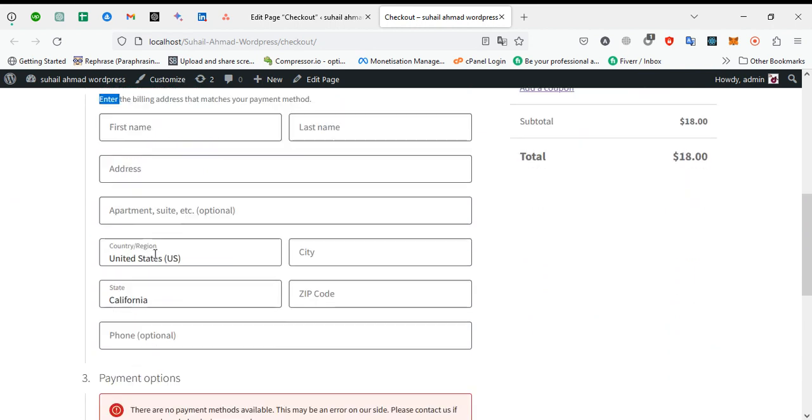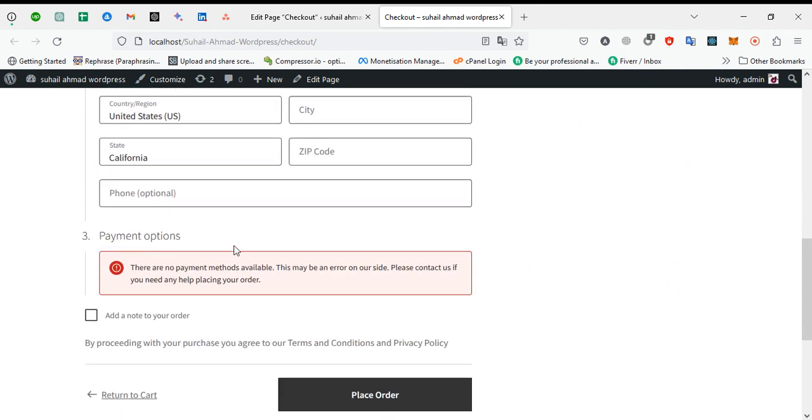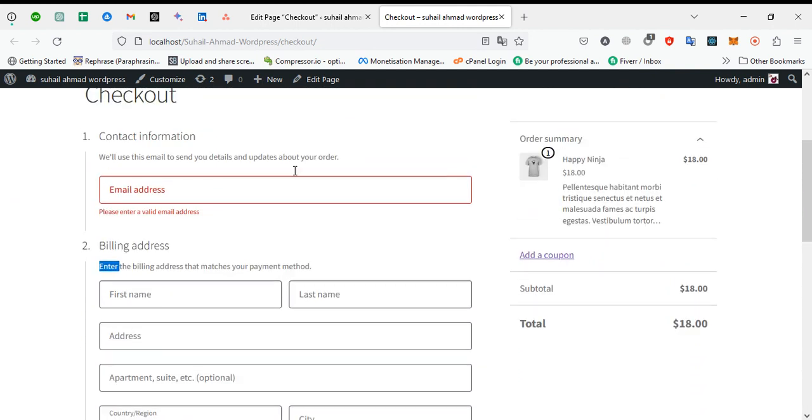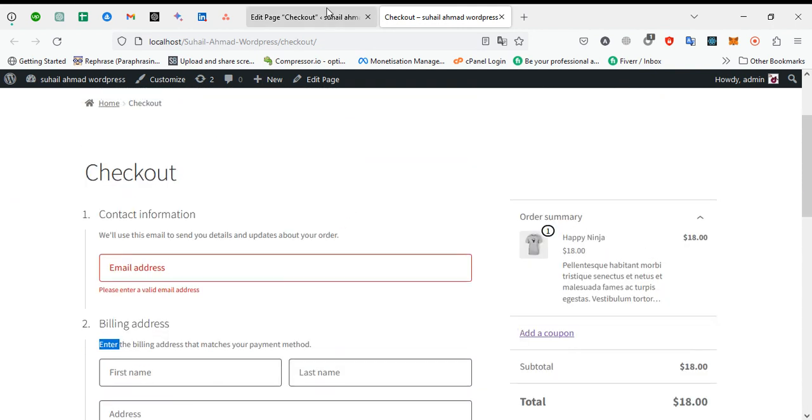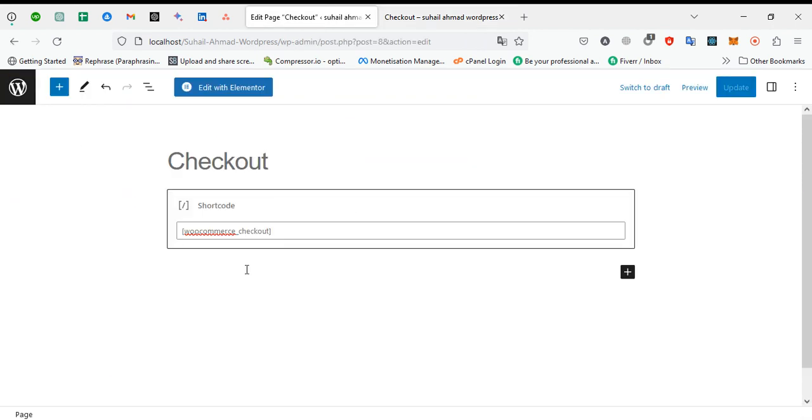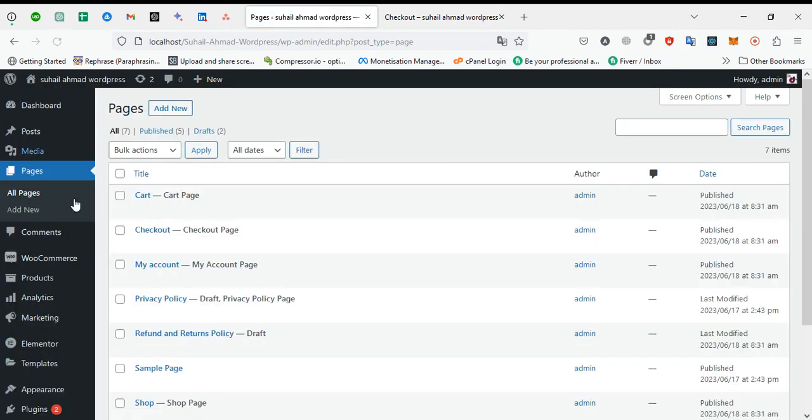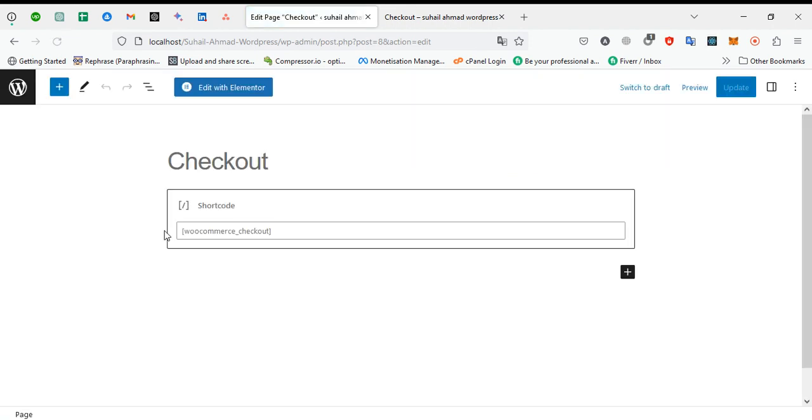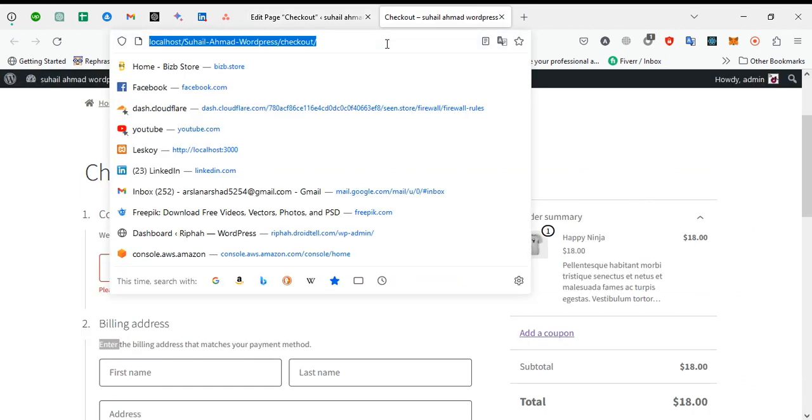We can easily manage without any plugin and without extra customization. So first step, we go to our checkout page. Go to pages and edit our checkout page. This is our default shortcode.